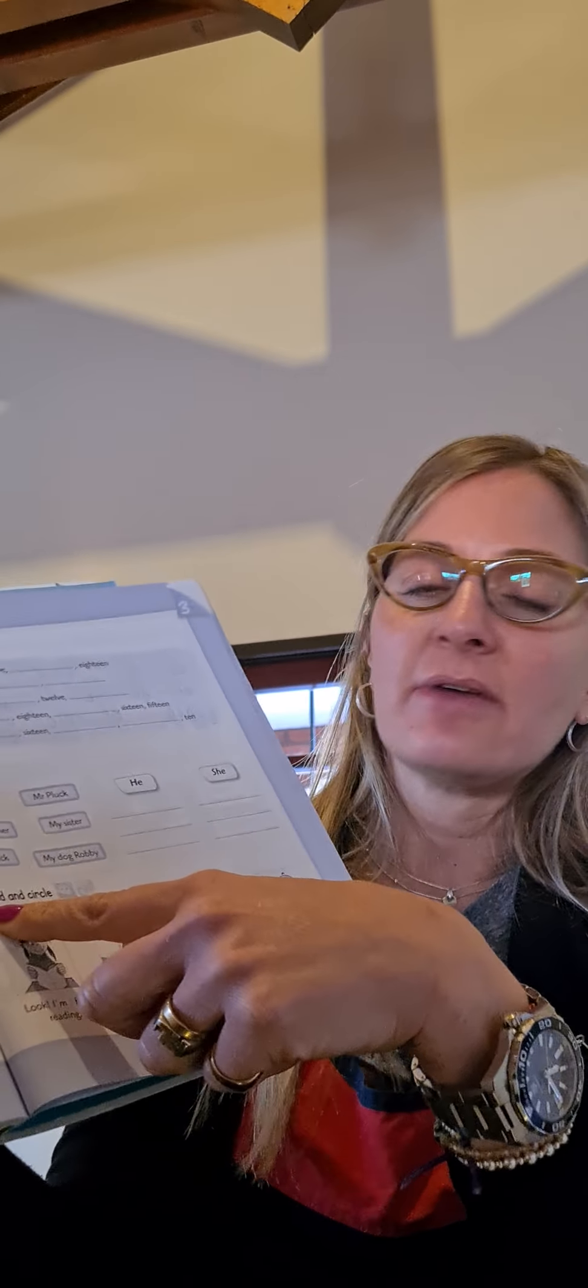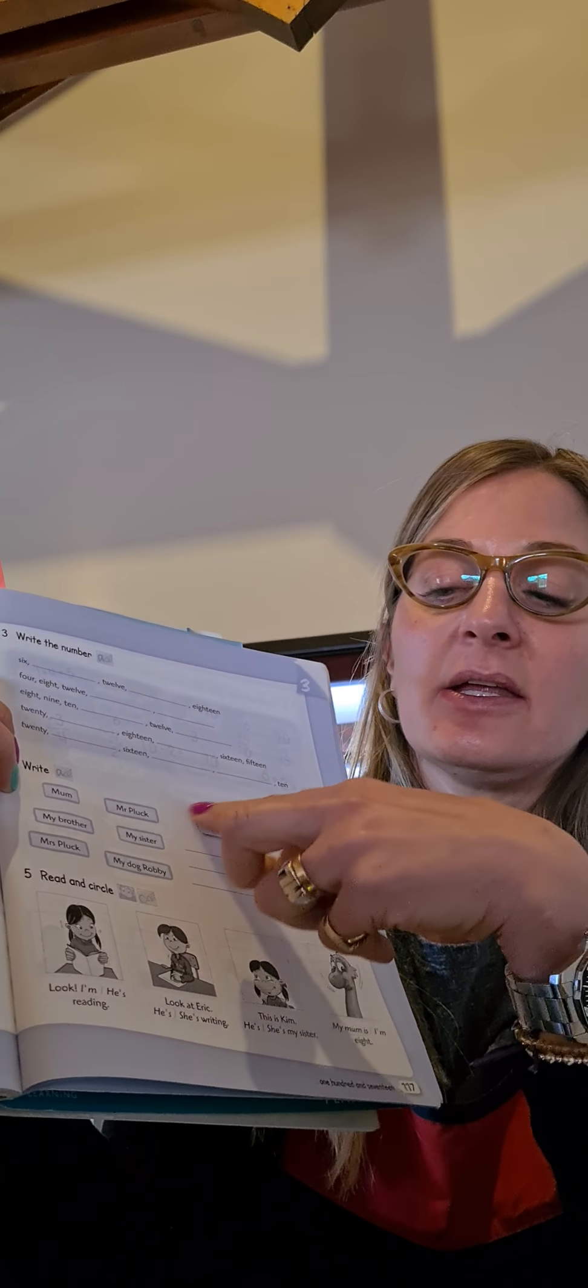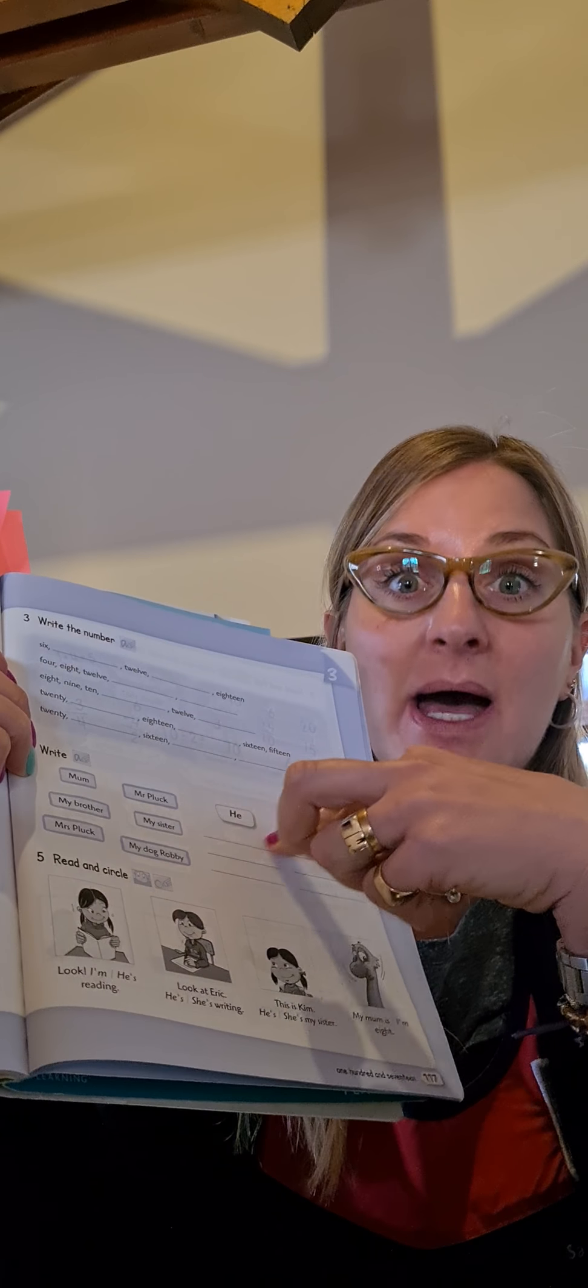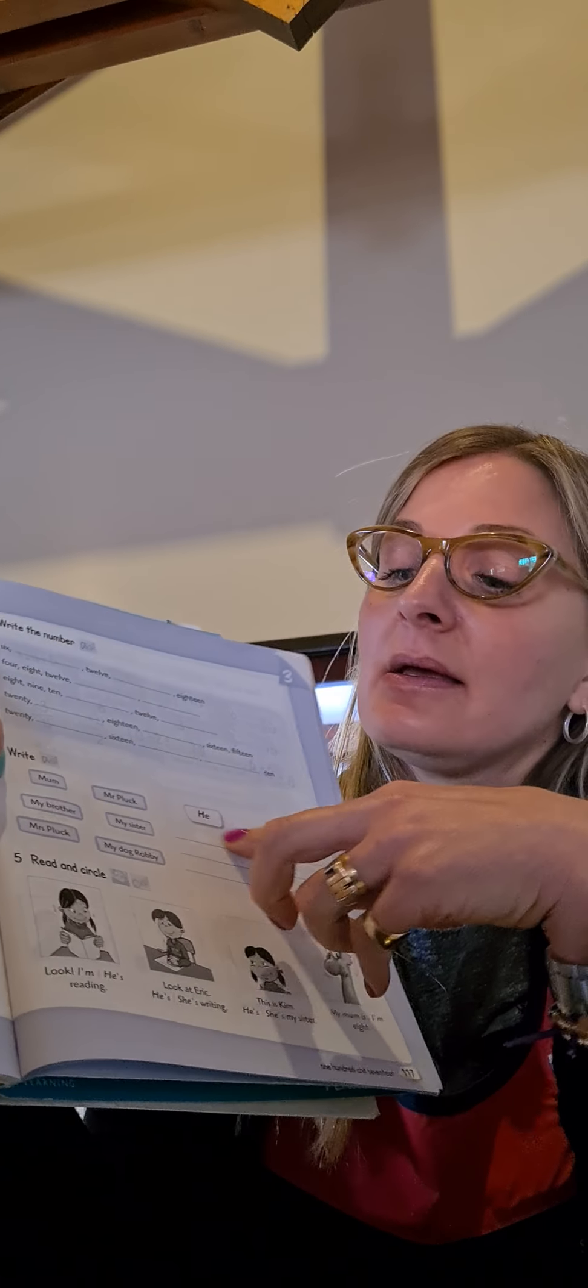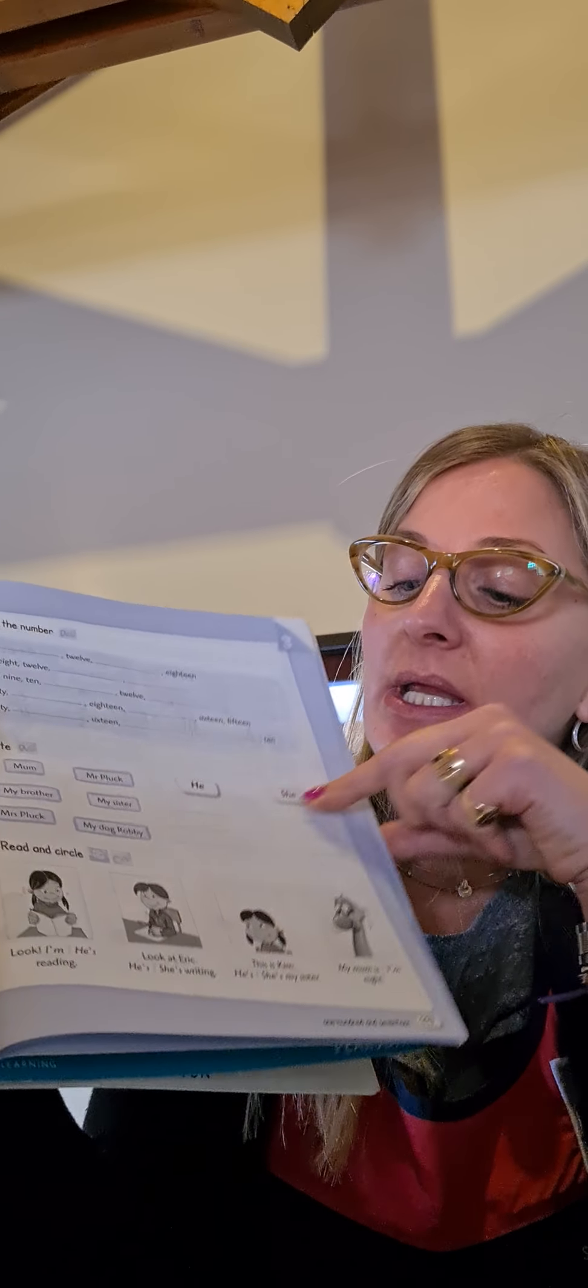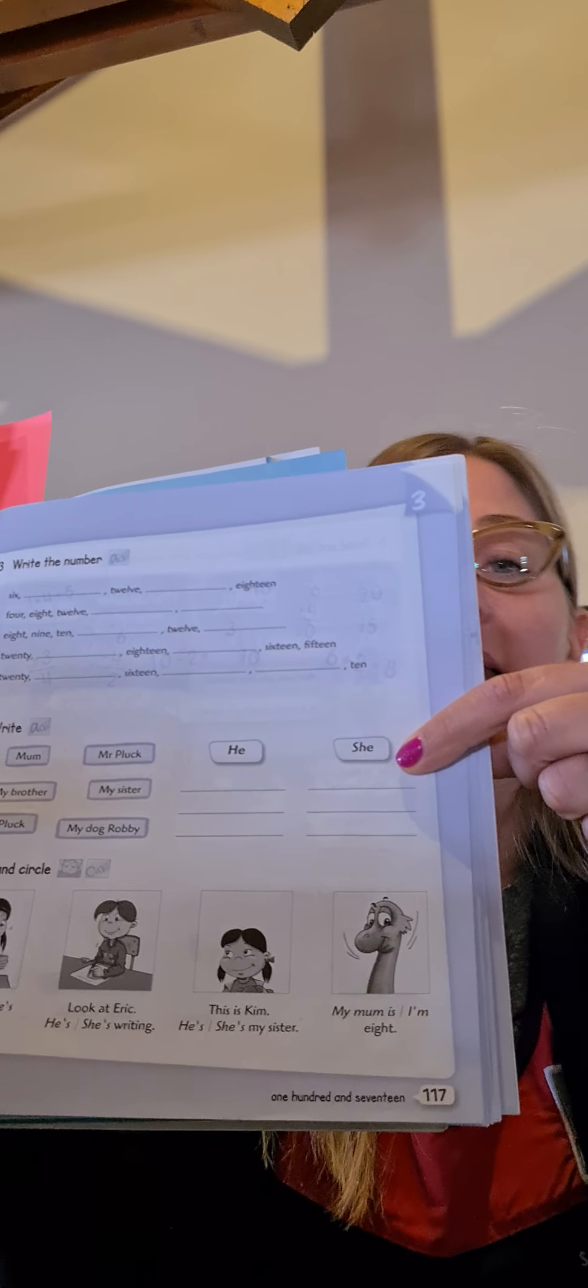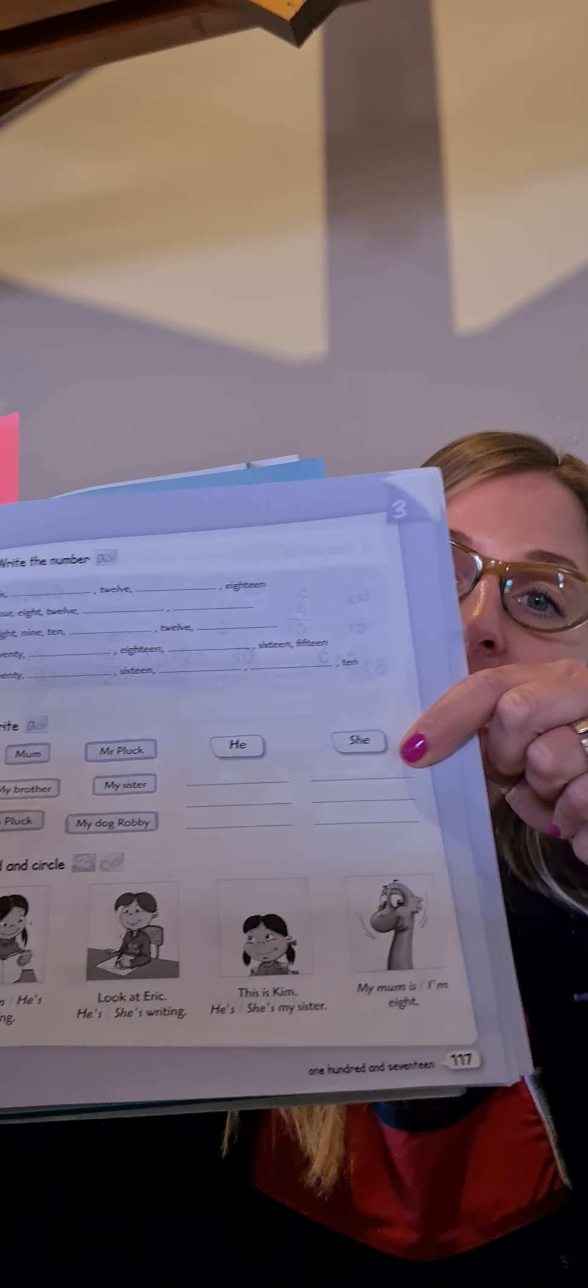Excellent. Now, go to page one hundred and seventeen. Estos papelitos. Vamos a sacarlos. Si no, son un montón. One hundred and seventeen. Yes. Open your book at page one hundred and seventeen. And we are going to do exercise four and five. Exercise four. Write.